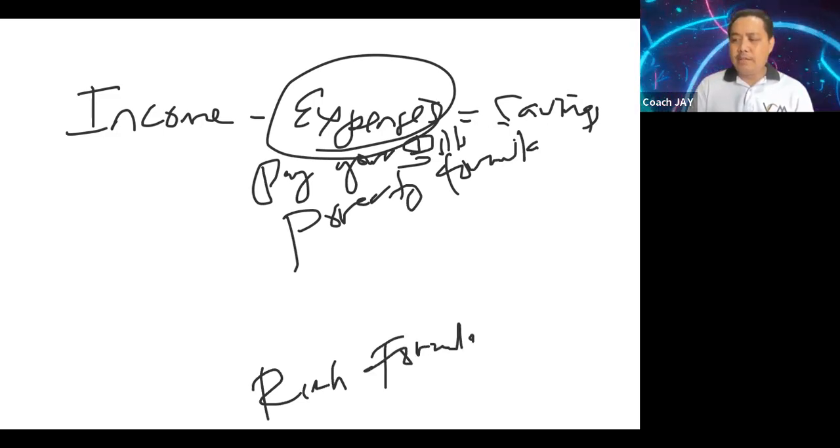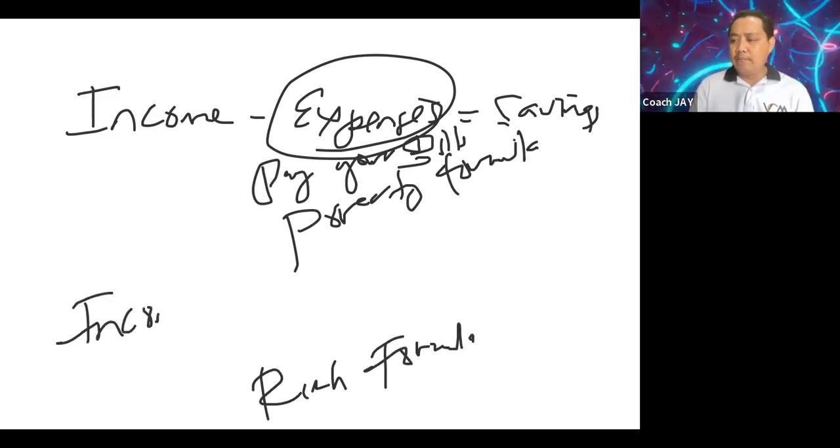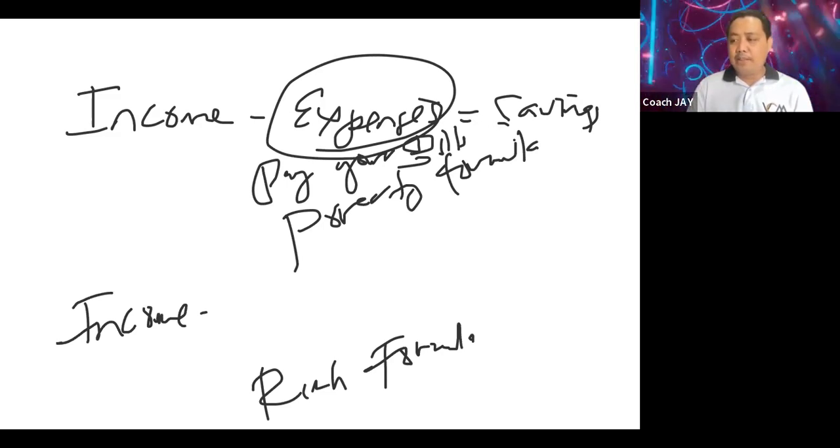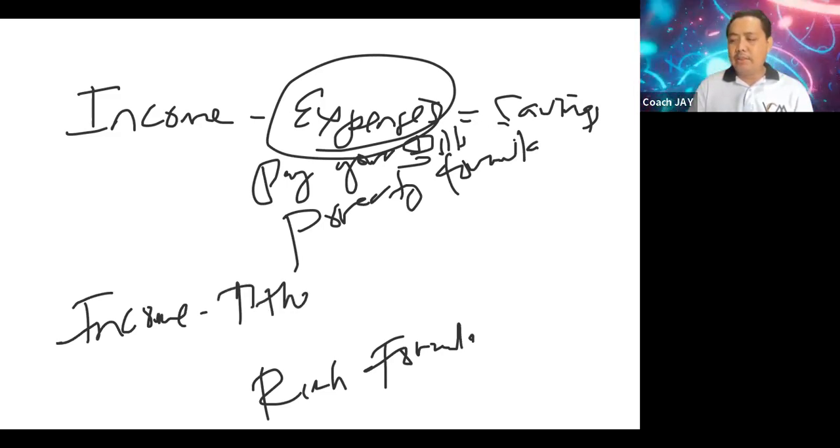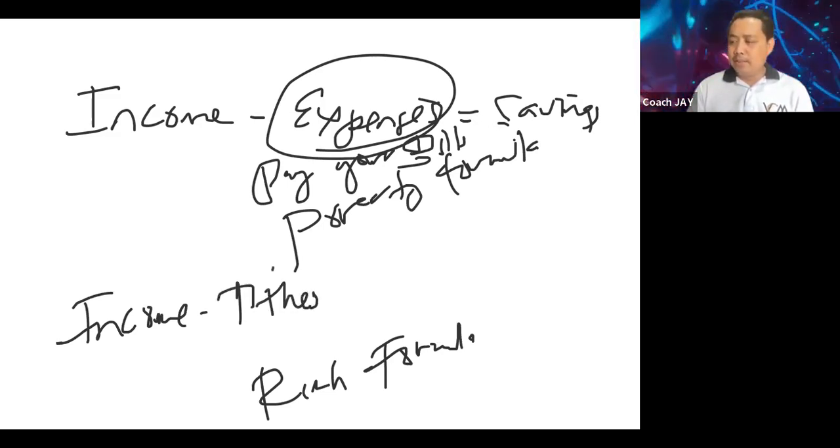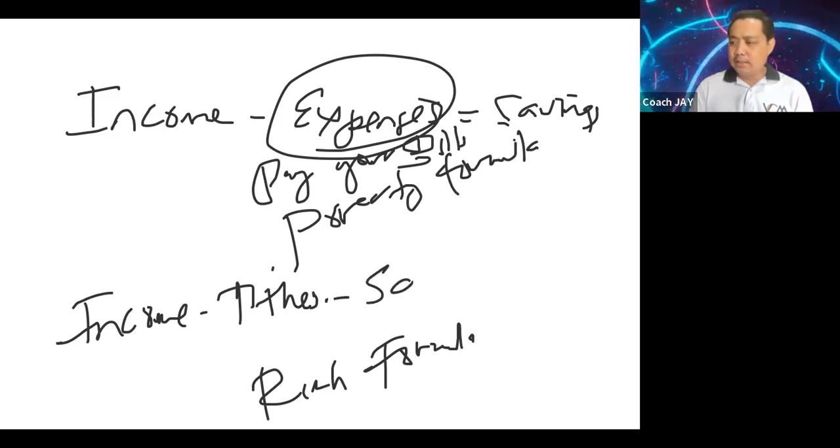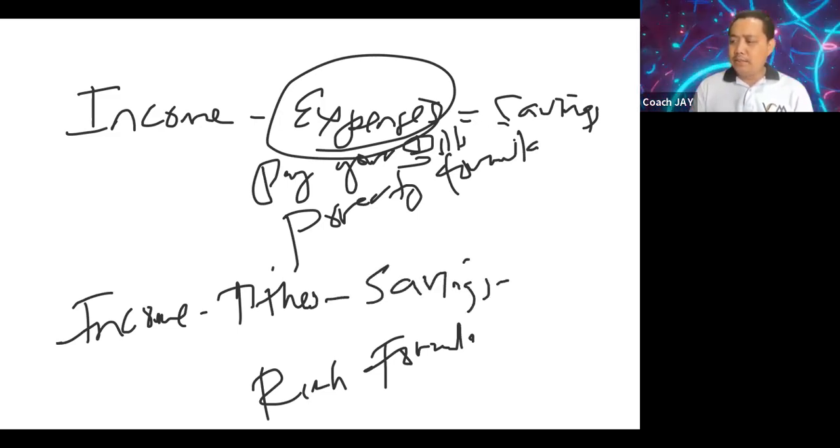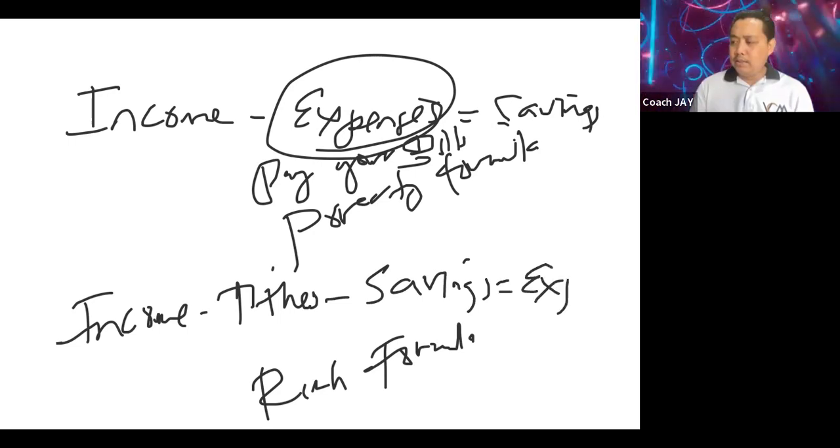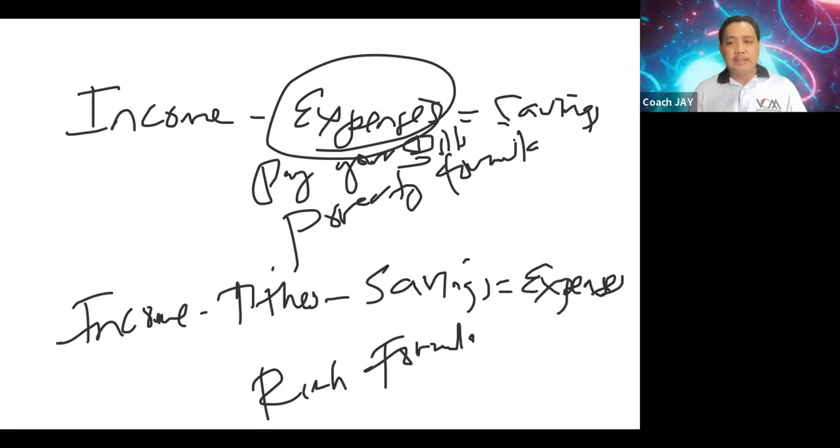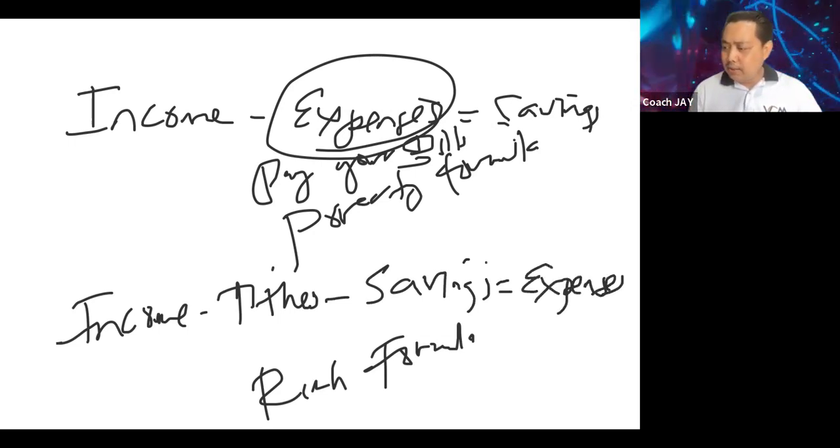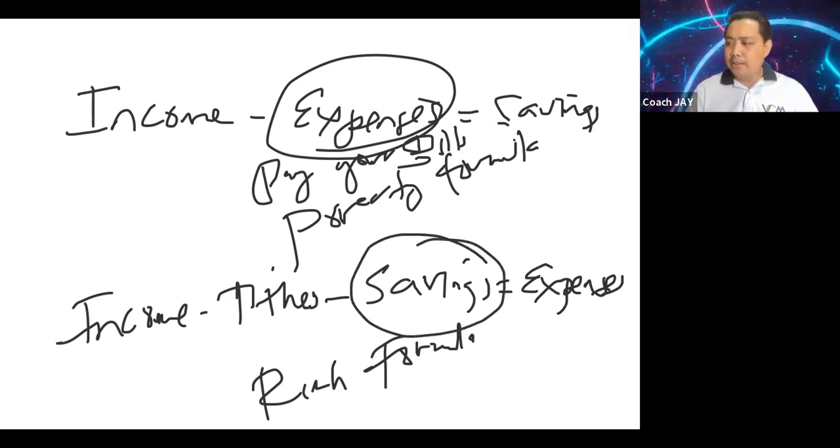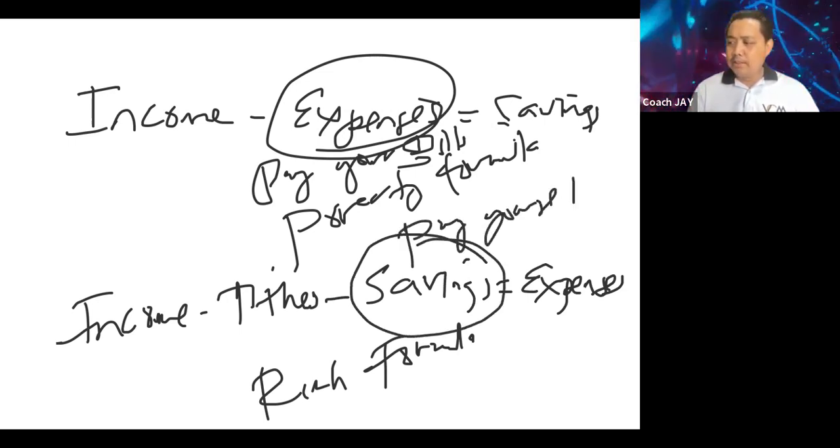That is income. Of course you pay God first, that's why the first thing that you need to deduct is tithes. Then the next thing that you deduct is savings. Yung matitira, yun ang expenses. So basically this is where you pay yourself first.